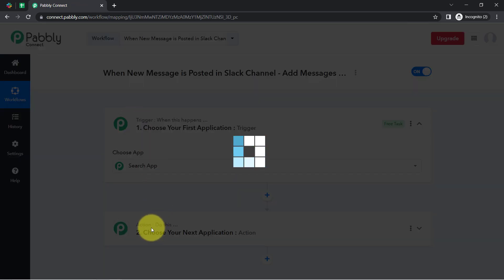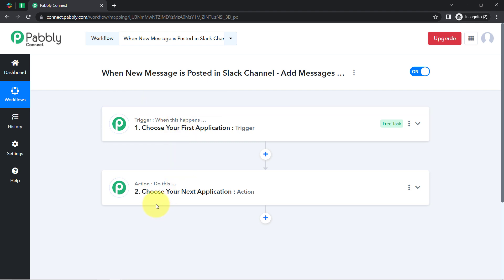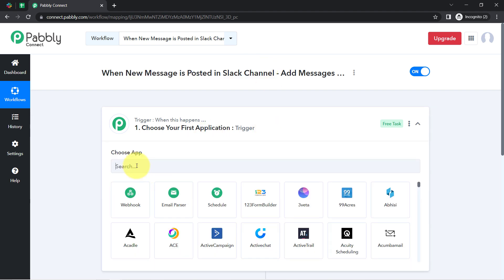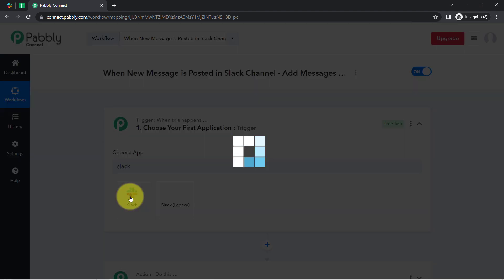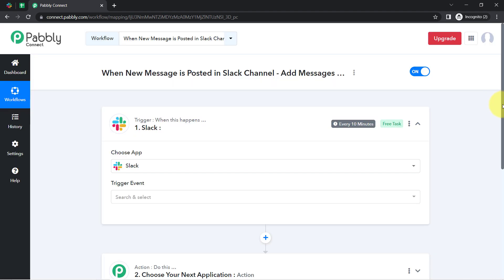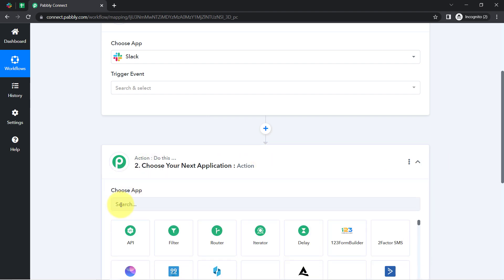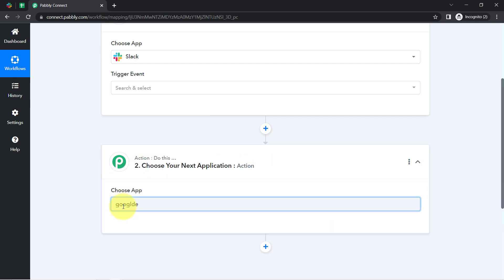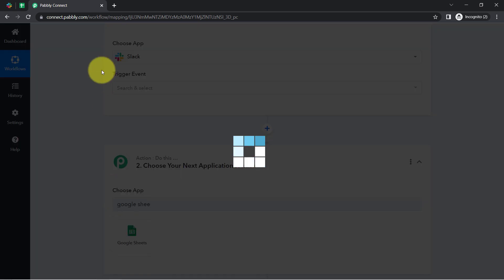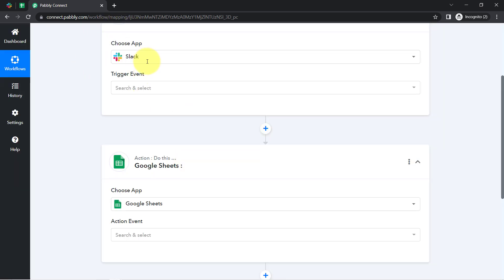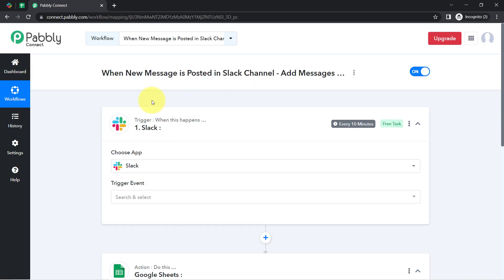You will find two boxes in front of you — these are Trigger and Action. Trigger means 'when this happens,' Action means 'automatically do this.' For example, whenever a sale happens in a payment gateway application, automatically send an email via Gmail. According to our use case, whenever any new message is posted into the Slack channel, automatically save that message into Google Spreadsheet. That is why I have selected these two applications in the trigger and action steps.